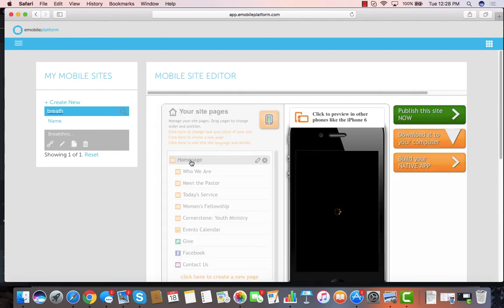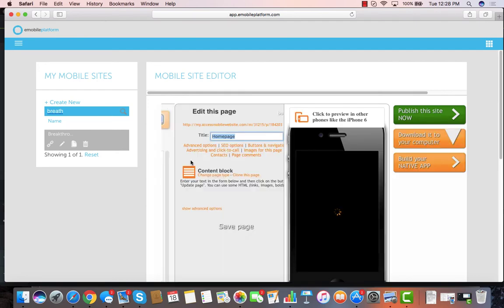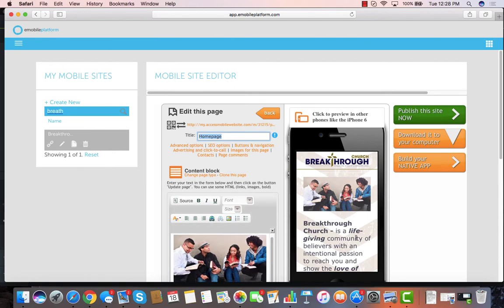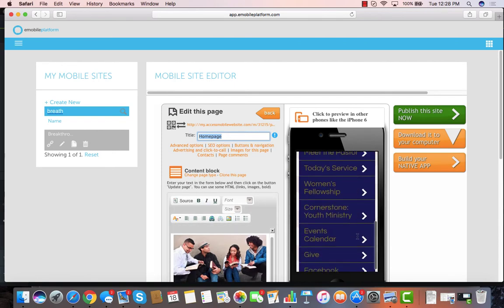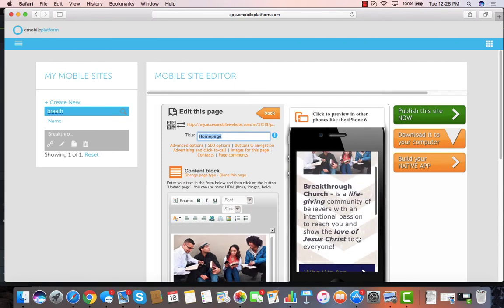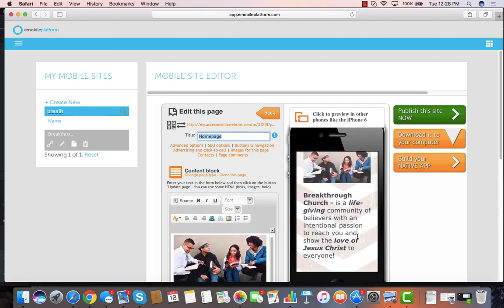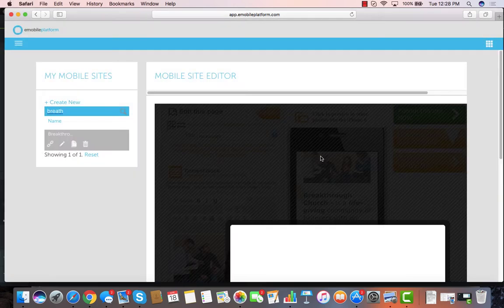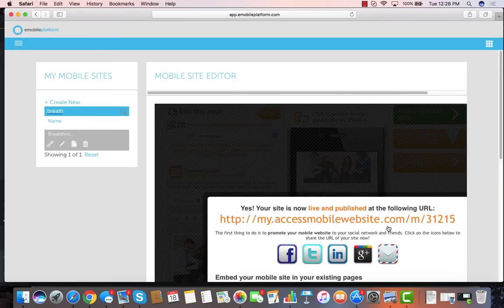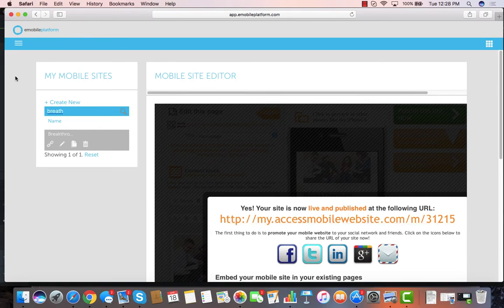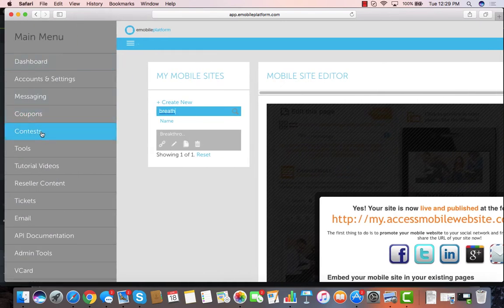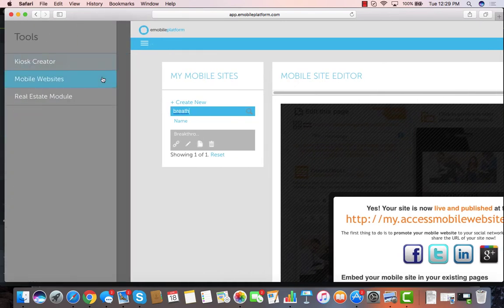On any of the pages, you can drop in videos, you can drop in pictures and content, and it creates beautiful mobile websites that then all you've got to do is grab the URL by hitting publish the site, copy that URL, and drop that right into a text message campaign, and send that mobile website out to hundreds of people in your database.